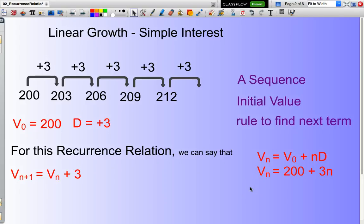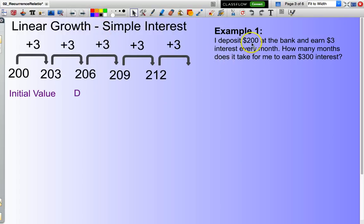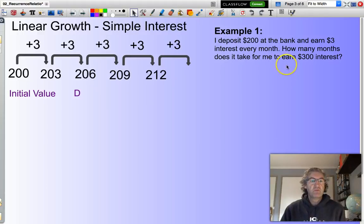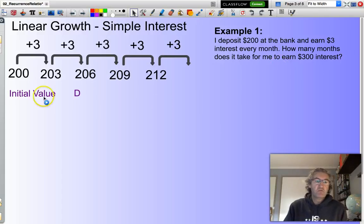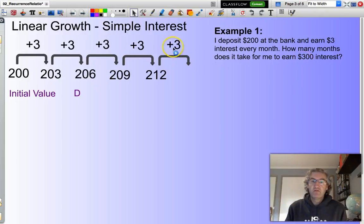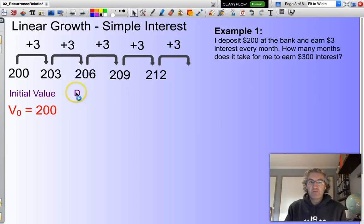We're going to look at three examples applying this recurrence rule. Say I deposit $200 at the bank and earn $3 interest every month. How many months does it take for me to earn $300 interest? I need to break this down into my recurrence sequence. I'm starting at a value of 200, adding three each time, and I need to get to 500. Each step of three represents the interest earned, so my initial value is 200 and I'm going up by three.